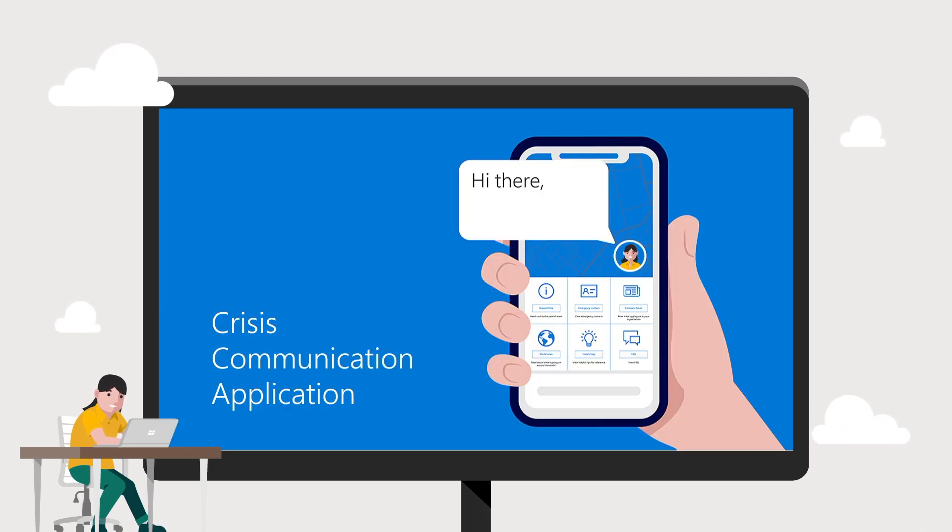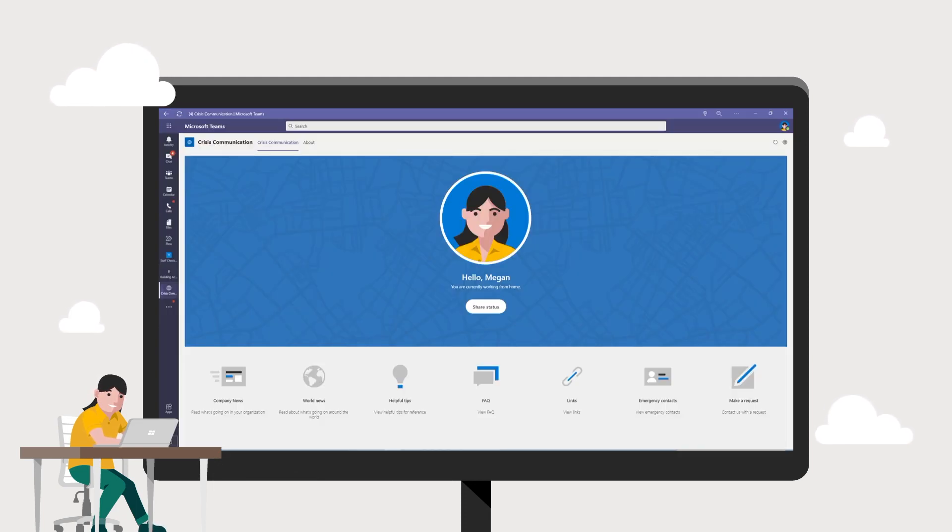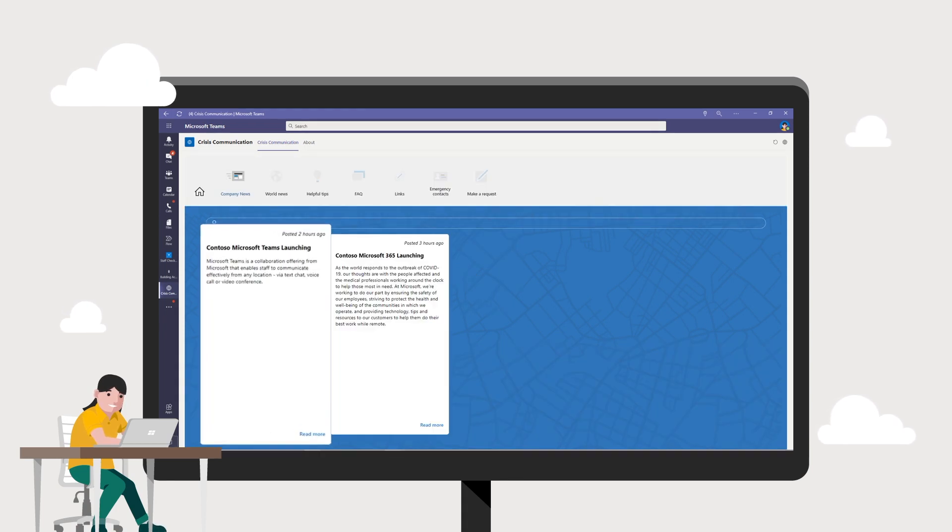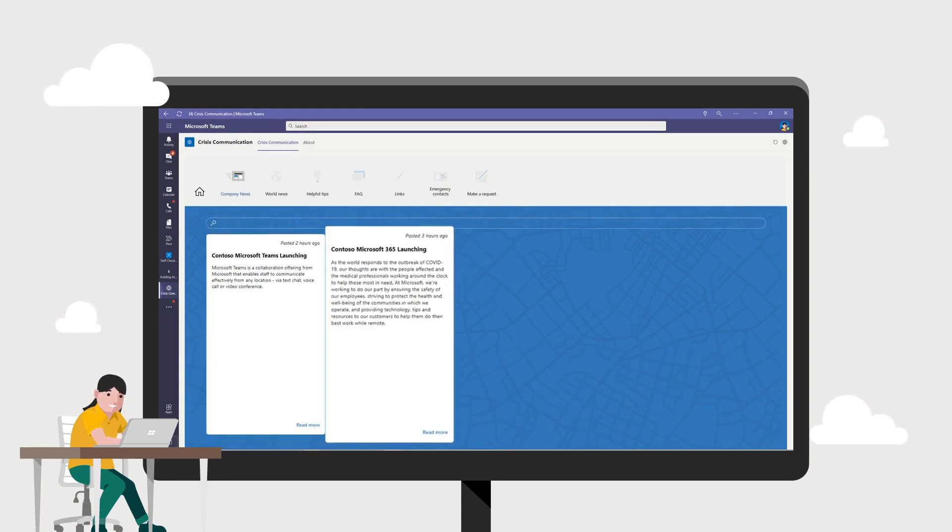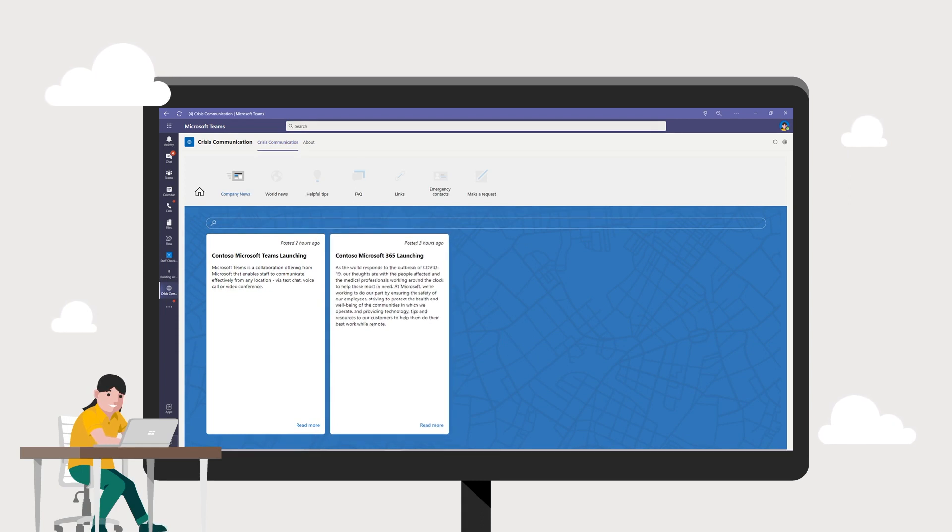Another highlight of this app is the accessibility of real-time information, anytime, anywhere. Under the Company News tab or the Helpful Tips tab, Megan can easily share to her team all the recent company news or articles that were posted.